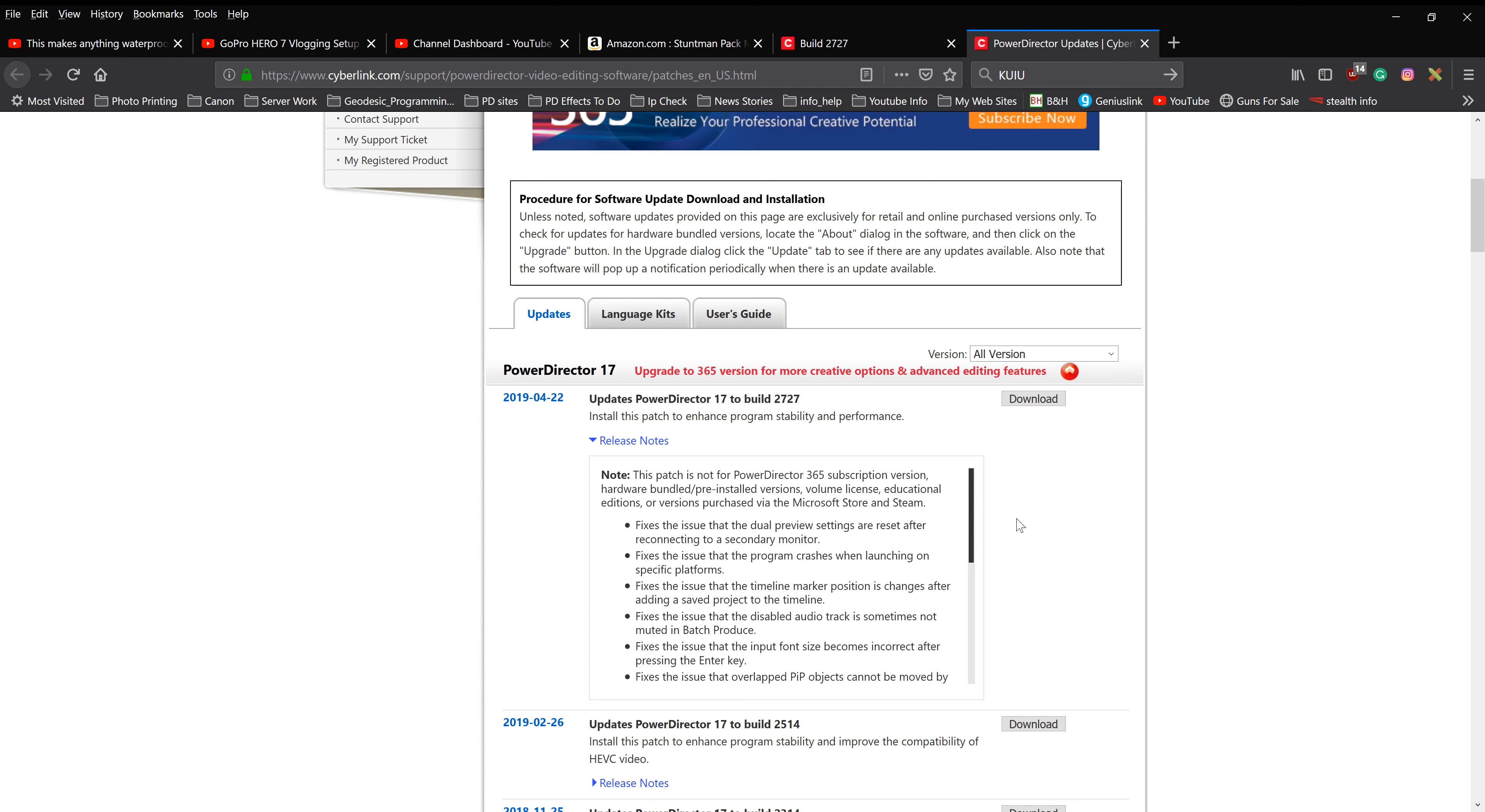If you're not aware of this, PowerDirector 17 has released an upgrade. This is build 2727. It was released April 22nd, 2019, which is today when I'm making this video.